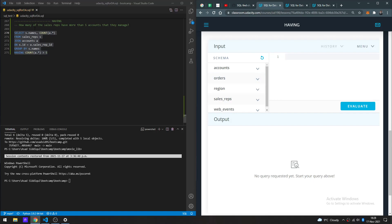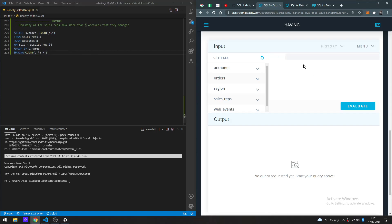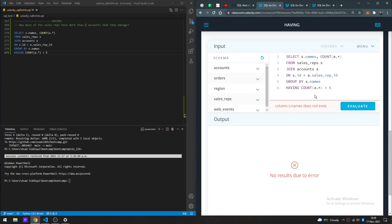So technically we have the data set with two columns that are now grouped by sales names, and it should show the count. Within the aggregation, we're doing that. Let's go ahead and execute.